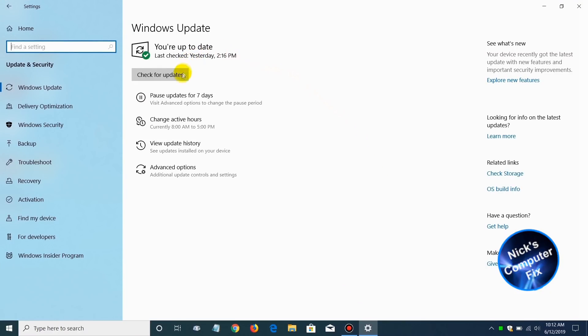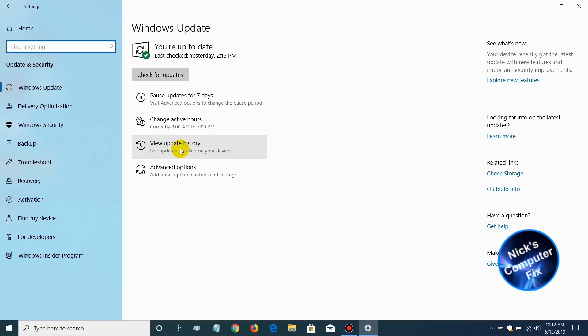As you can see, first off we can pause the updates for seven days, we can change the hours, the active hours, view update history, and we have advanced options down below.